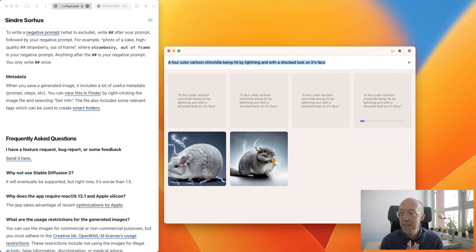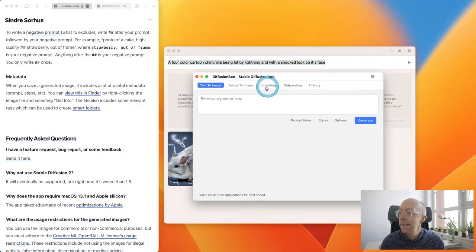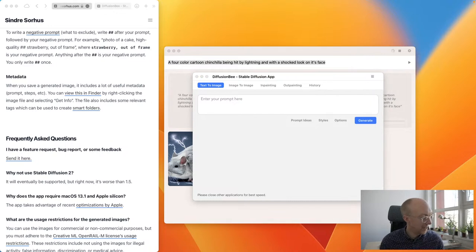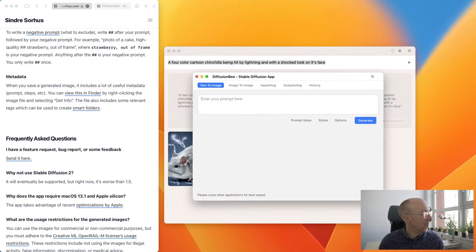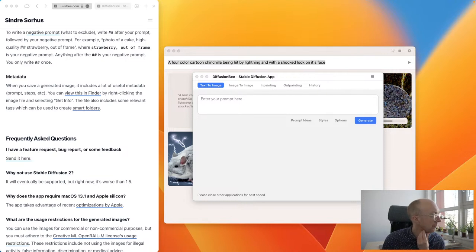I think we should go and look at Diffusion B. It says please close applications for best speed. I can't close OBS, but I do have Premiere open — big old video editor — so maybe I should quit that. I'm pushing the computer. Normally it can handle things, but probably not whilst doing things like this. I'll also close Microsoft Teams and Apple Photos.